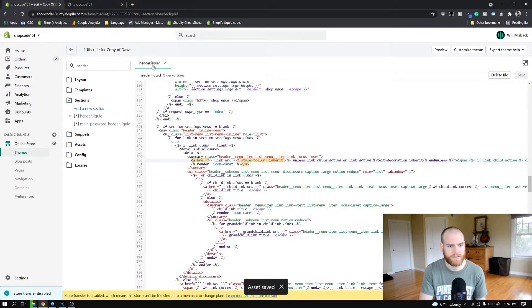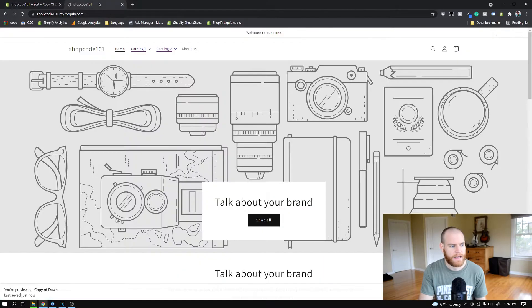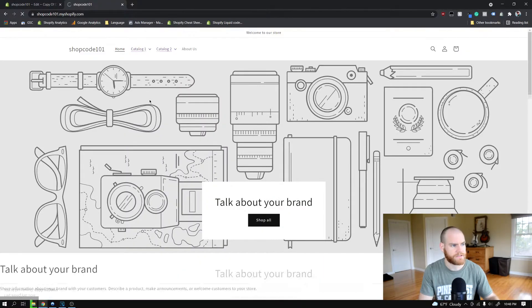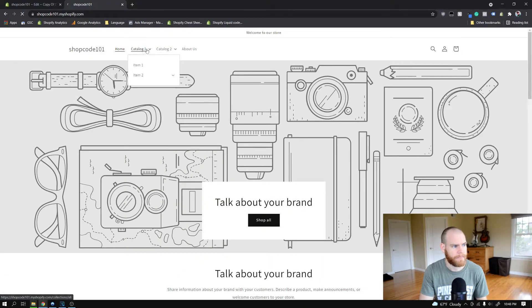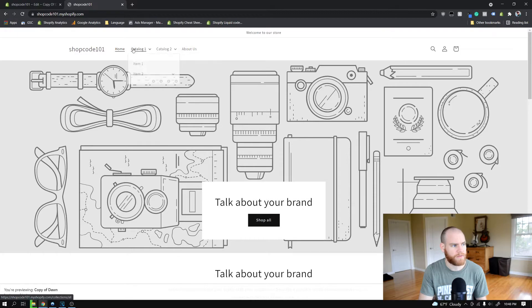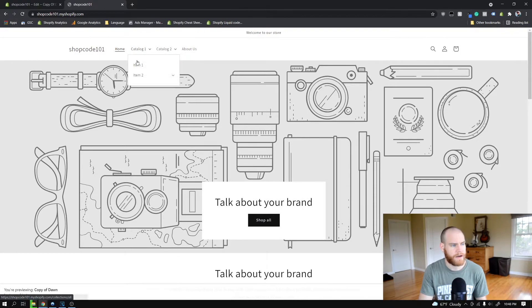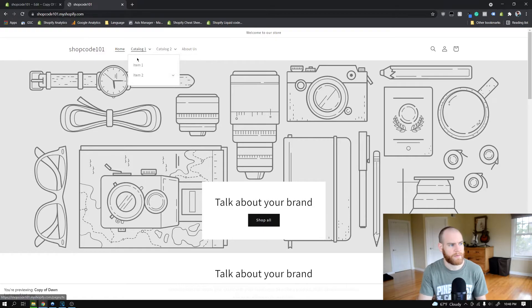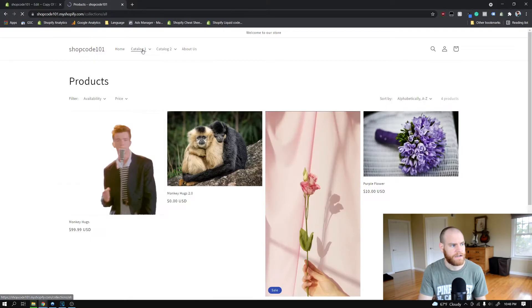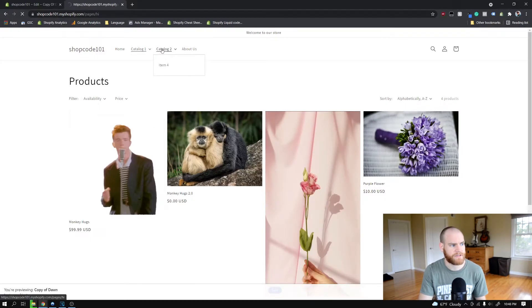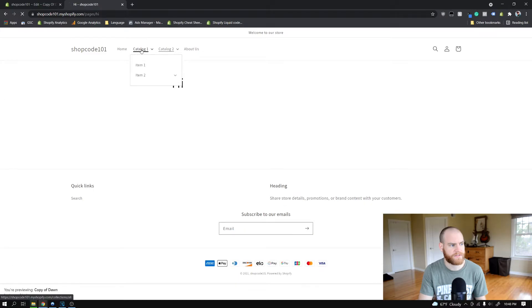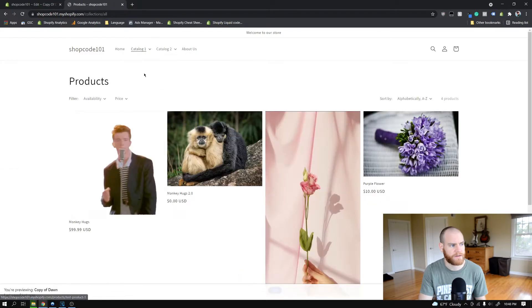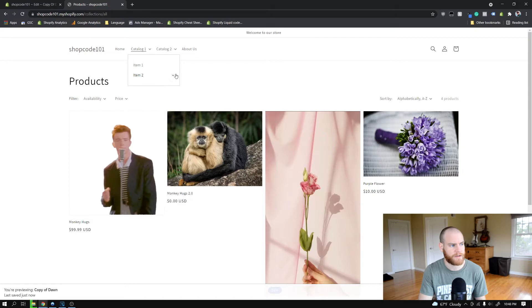Once you've done that you can go ahead and save that and refresh your site. You'll see that now these are both properly formatted. If I click on one of these it's going to navigate to these. We're not finished yet because this sub menu item still is not clickable. The clicking is just opening this and closing this.